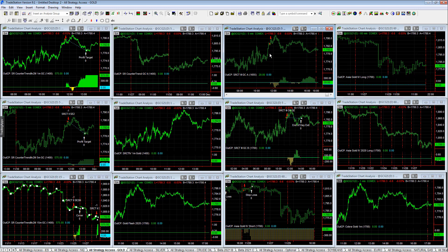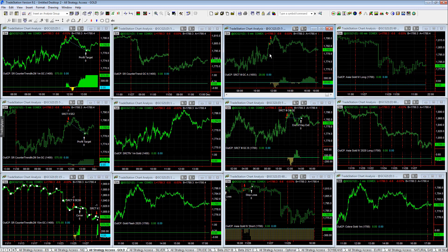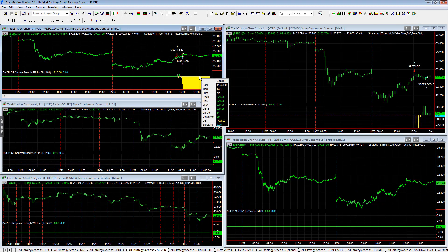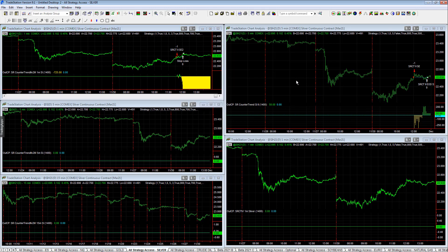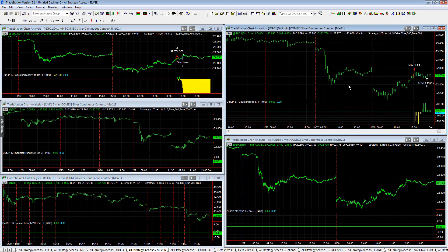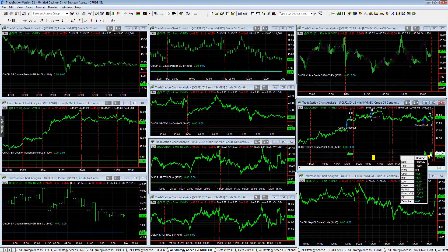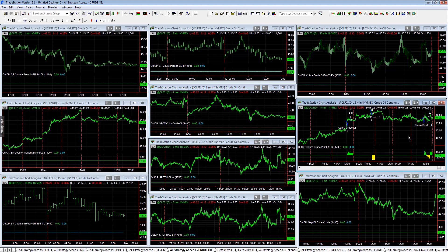No other trades on gold. Silver SR Counter Trend minus $20, minus $725 SR Counter Trend 2V2 M1M, then SR Counter Trend 2 Silver plus $50. Crude Oil - Cobra Crude small profit on the day plus $265.